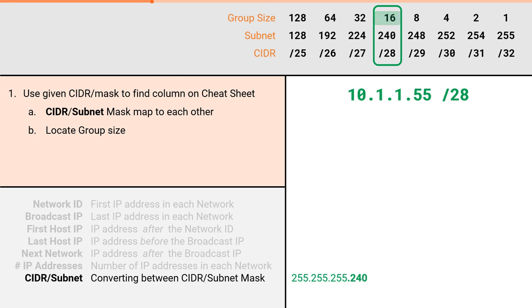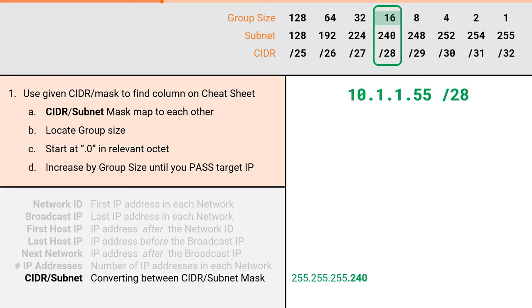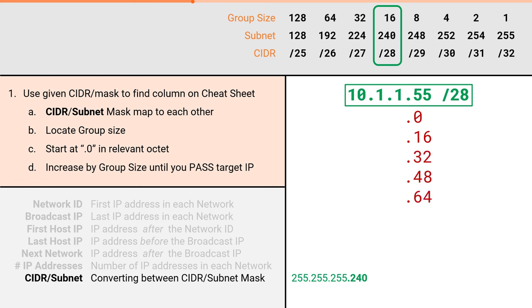Then we will start at dot 0 and continue incrementing by the group size until we pass the target IP. So we will have dot 0, dot 16, dot 32, dot 48, dot 64, and at this point we've passed our target IP of .55. The .55 would exist somewhere between these two numbers.